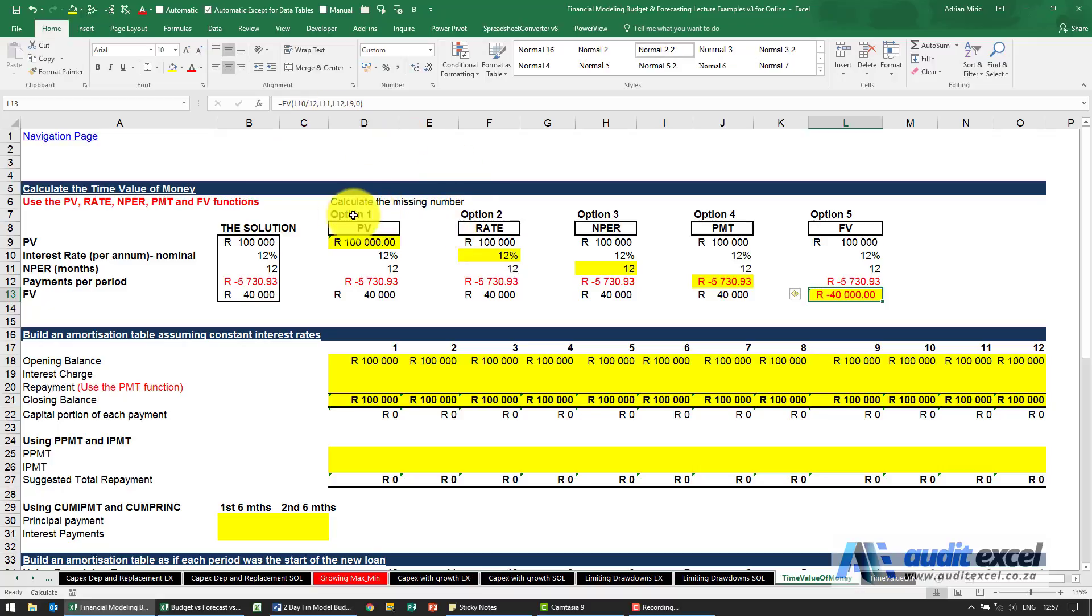So this shows you that Excel can do any of these functions that your financial calculator can do.